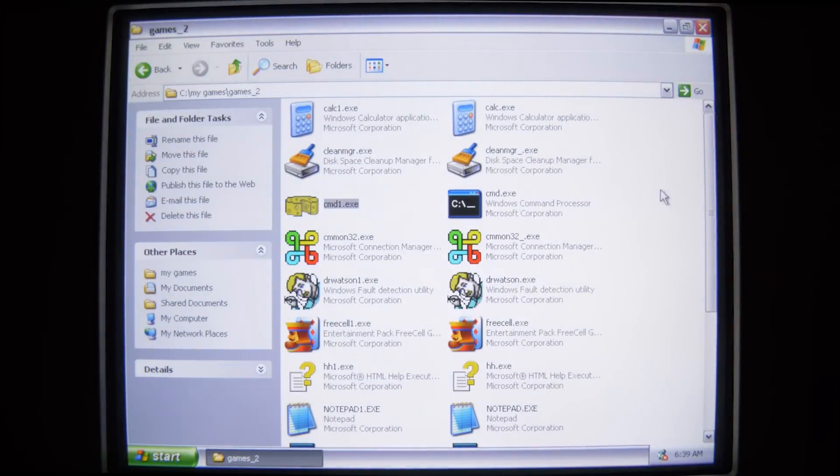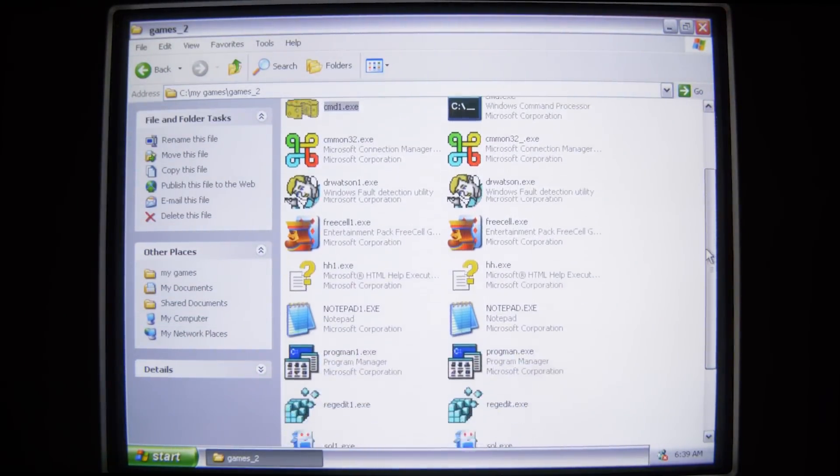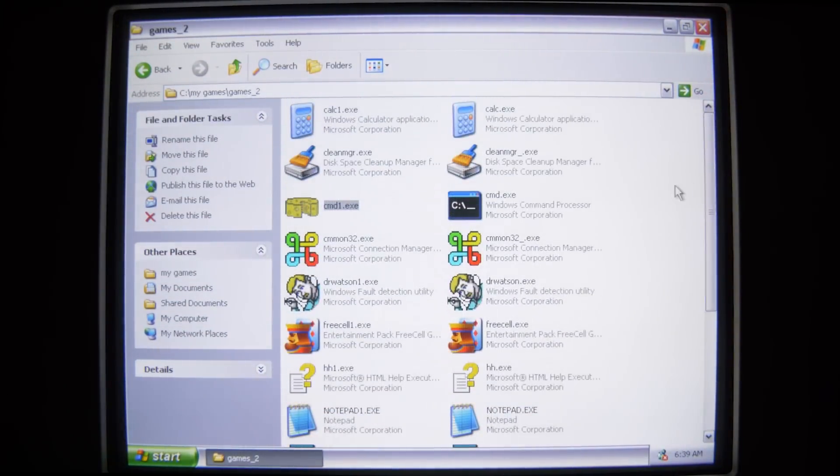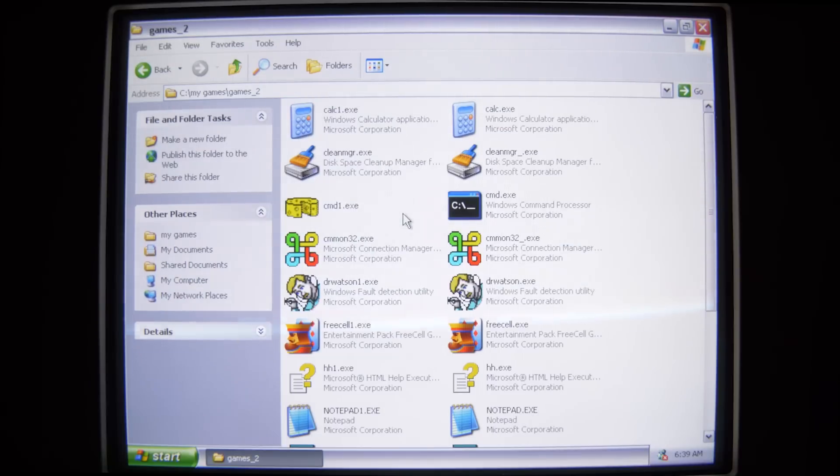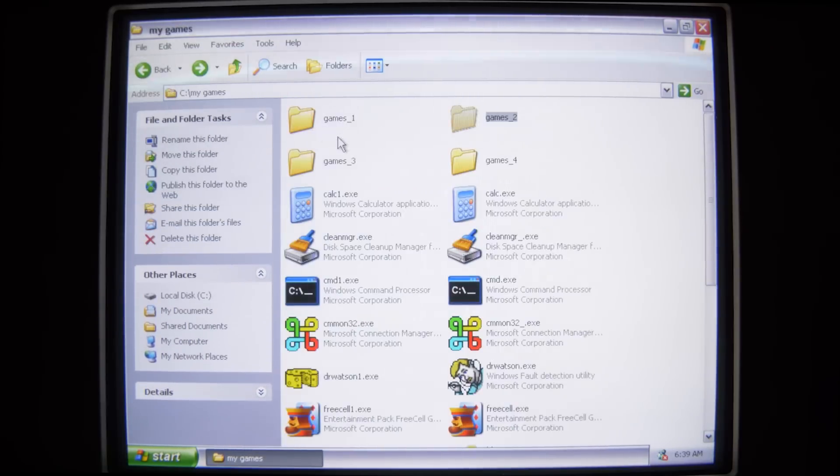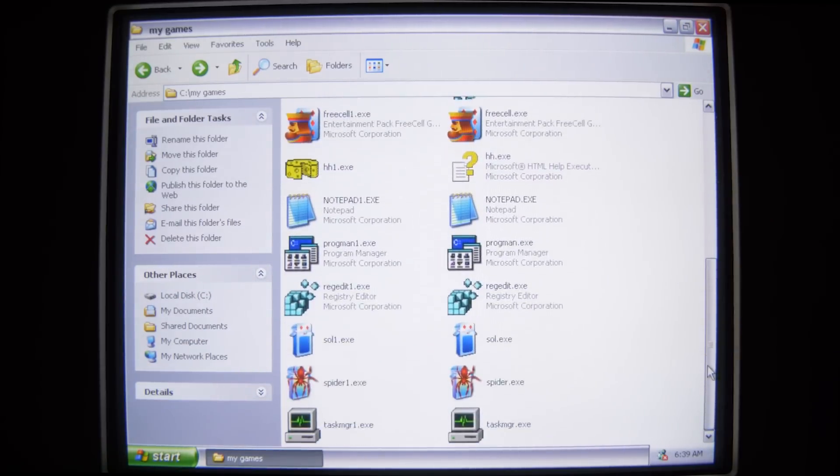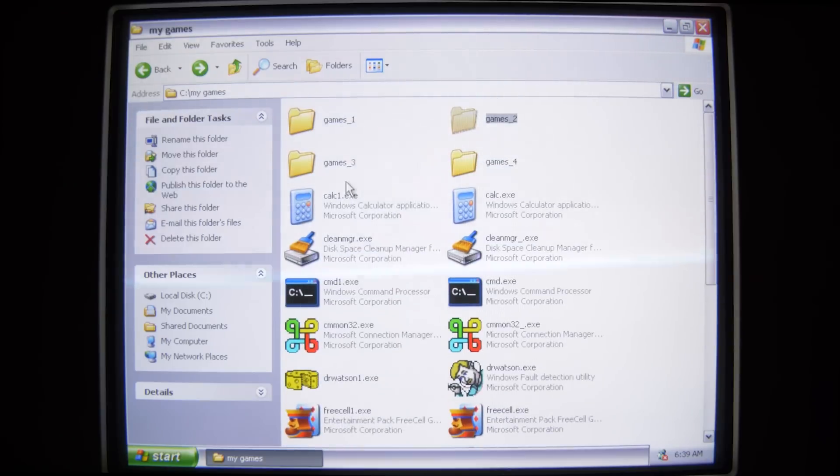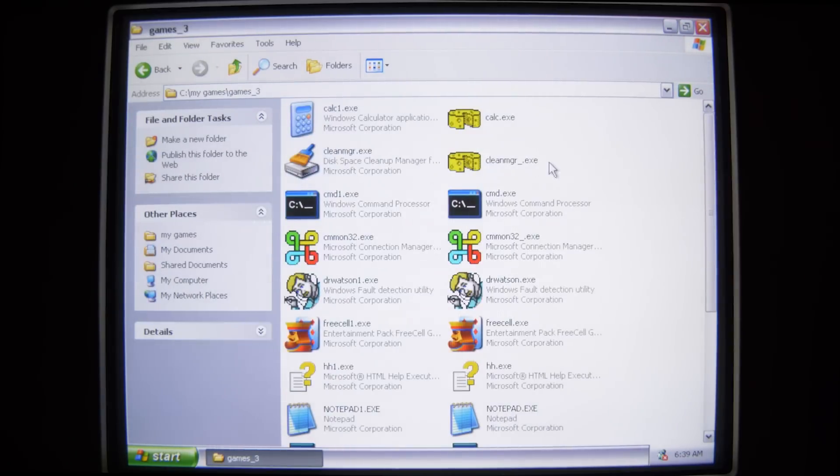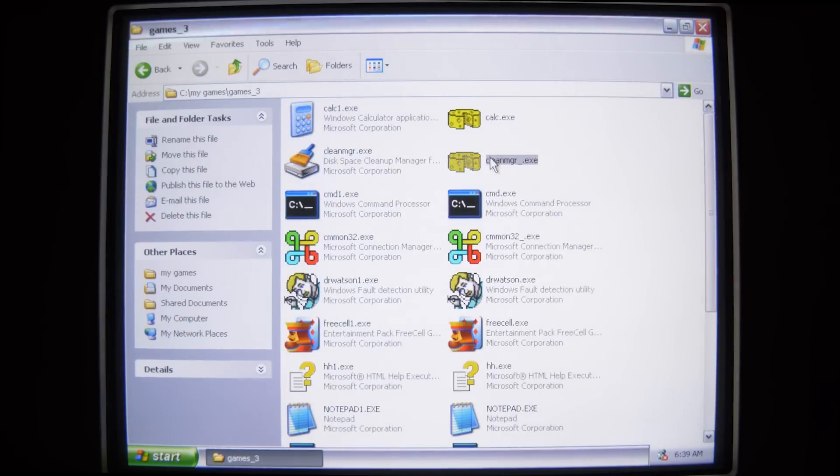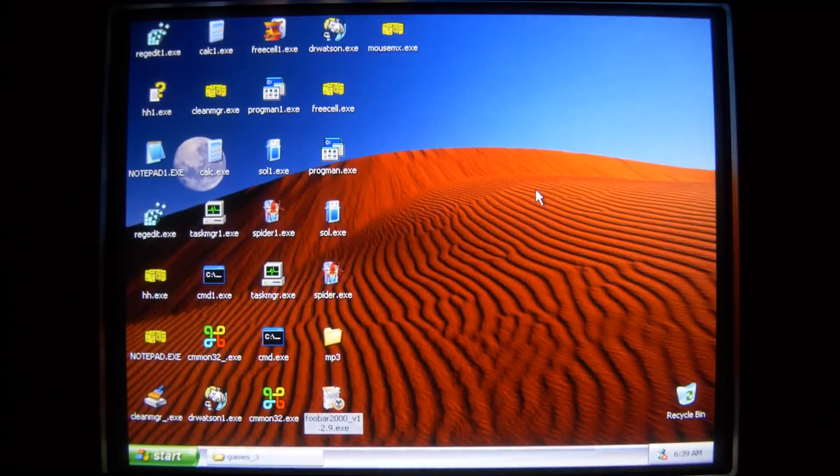Oh, we see in our games folder one of our command prompt executables was replaced. How about in here? Oh, Dr. Watson's gone. Anything else? Oh, yep. We're slowly but surely starting to infiltrate every directory.